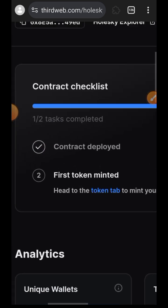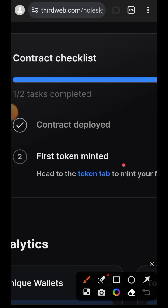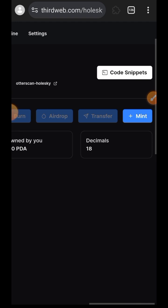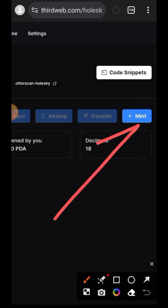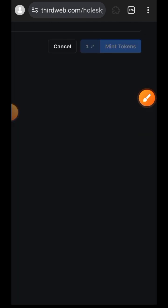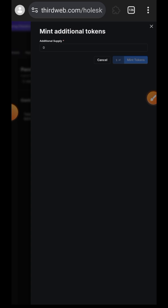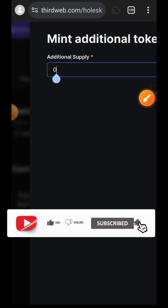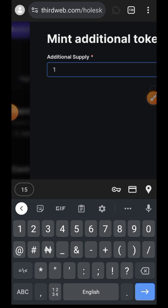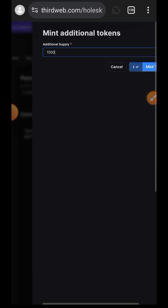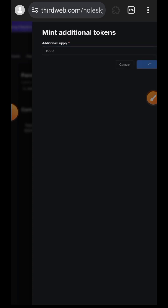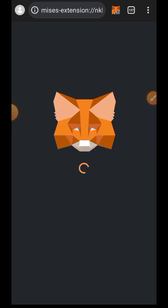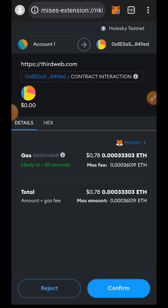Once you have the next page, tap on the Token tab — you can see 'First token minted'. Then on the far right, tap on the plus Mint button. What you are trying to do here is mint your own token on chain. In the box for supply, indicate the amount of tokens you would like to mint — I'm going to type in 1000 — then tap on Mint Tokens.